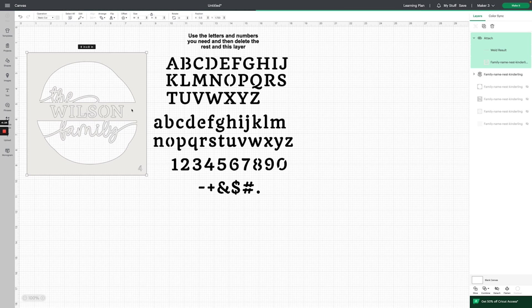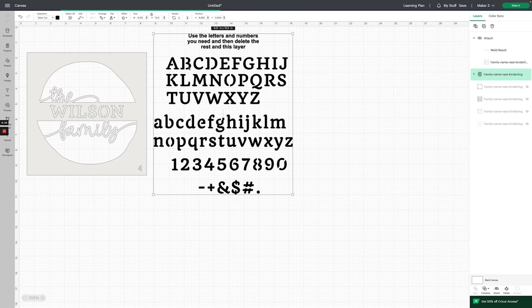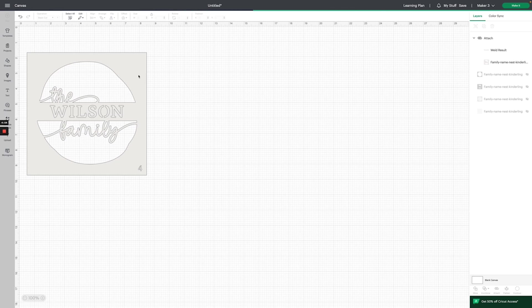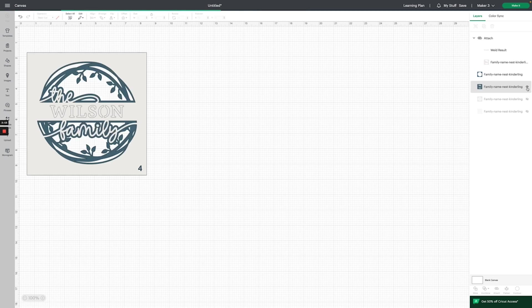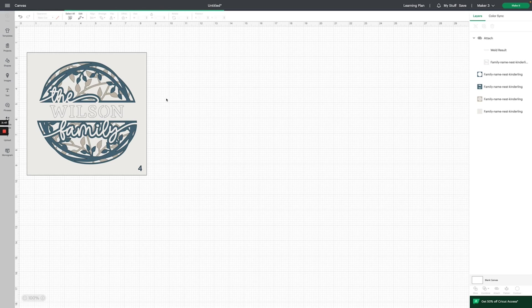The next thing we have to do before we make our project is delete the letter layers, because you don't want all those letters getting cut out of your Cricut project. All you have to do is click on the layer and hit delete on your computer, and it deletes it. But now if we make the project right now, it's only going to cut out this one layer, so we want to go back over here to the layers panel on the right-hand side and unclick those little eyeballs so that we have each layer ready to go.